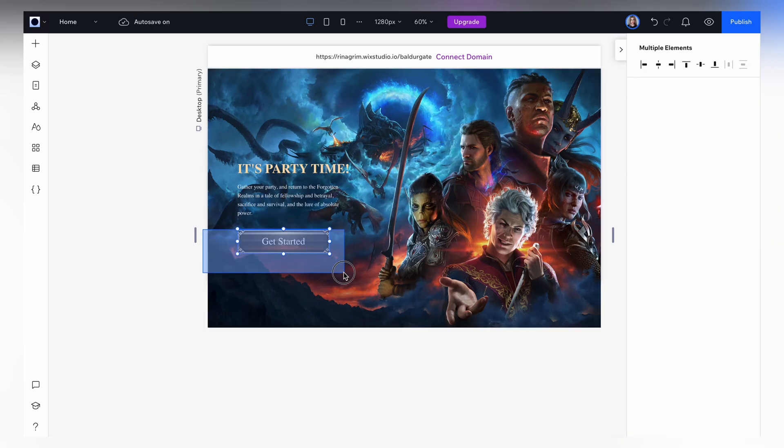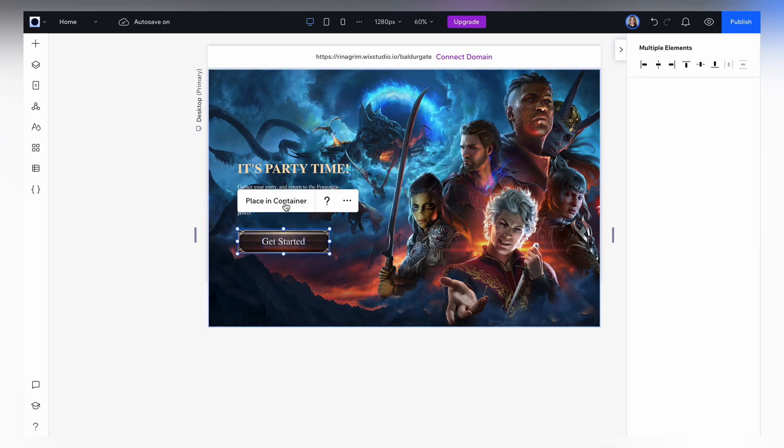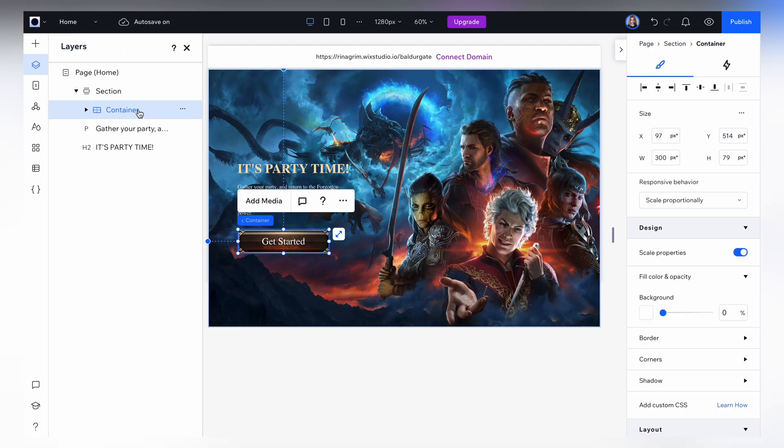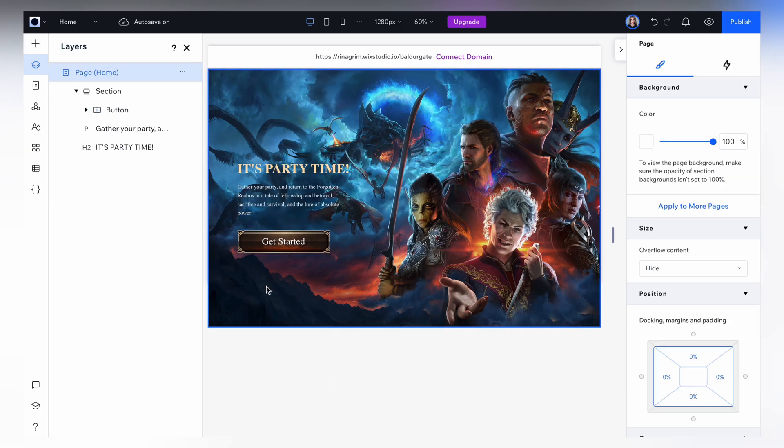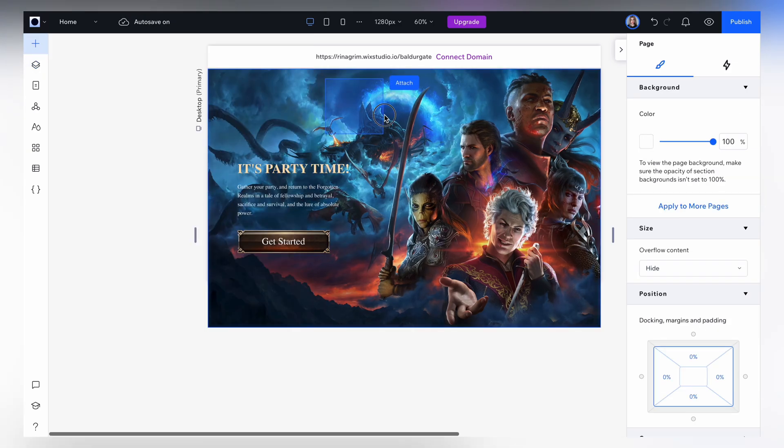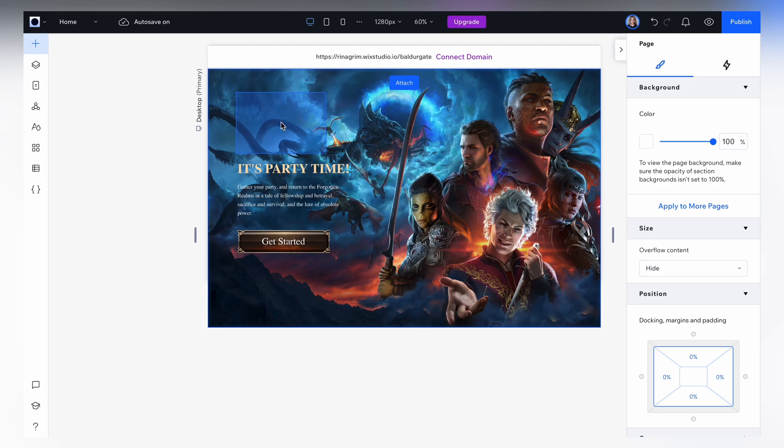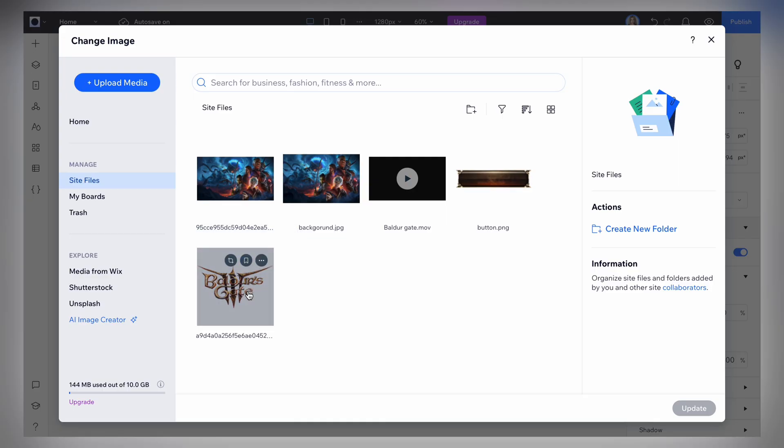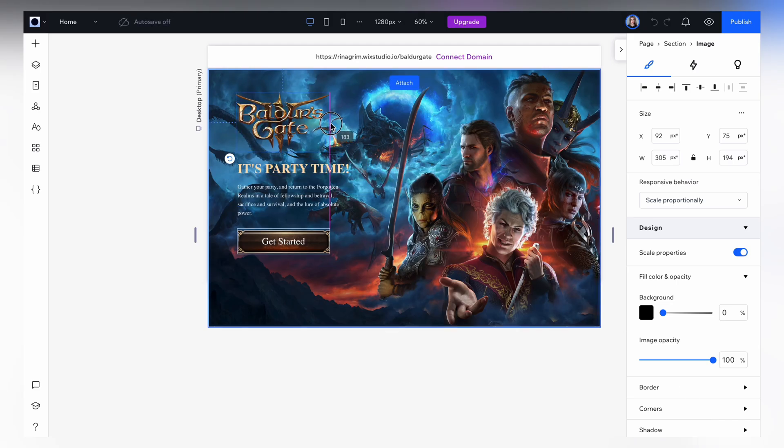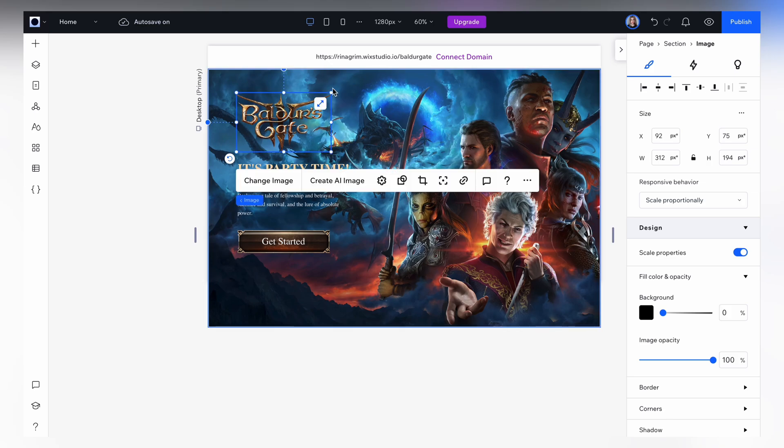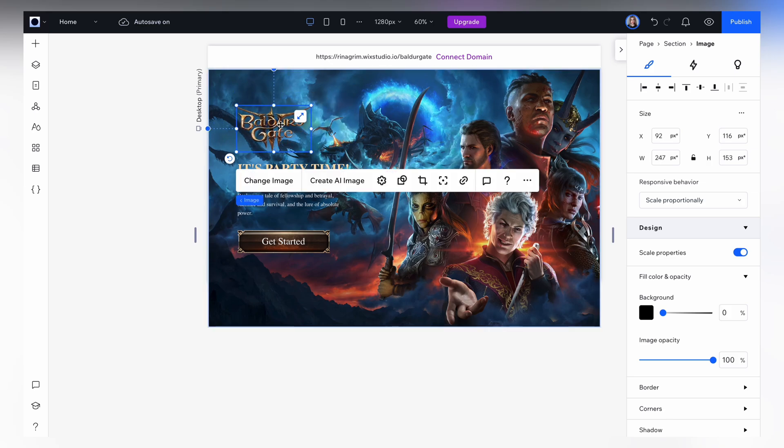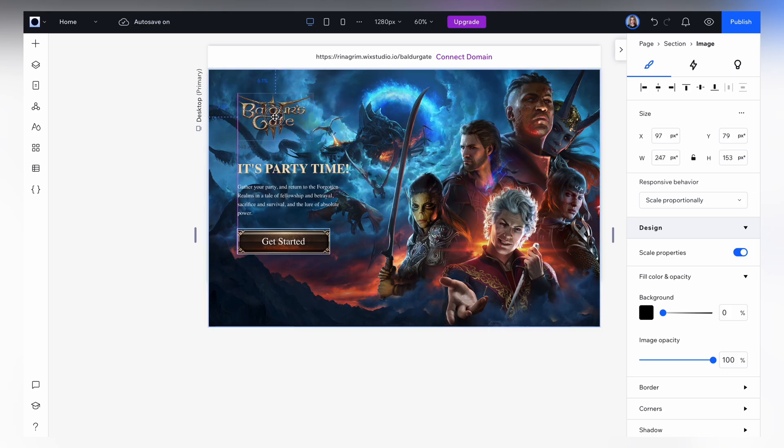Now let's select the image and the text. Place it in the container and let's rename it to button. Okay, now let's add a logo to the page. I already prepared it here. Adjust the size if needed, I will make it a bit smaller and move up.